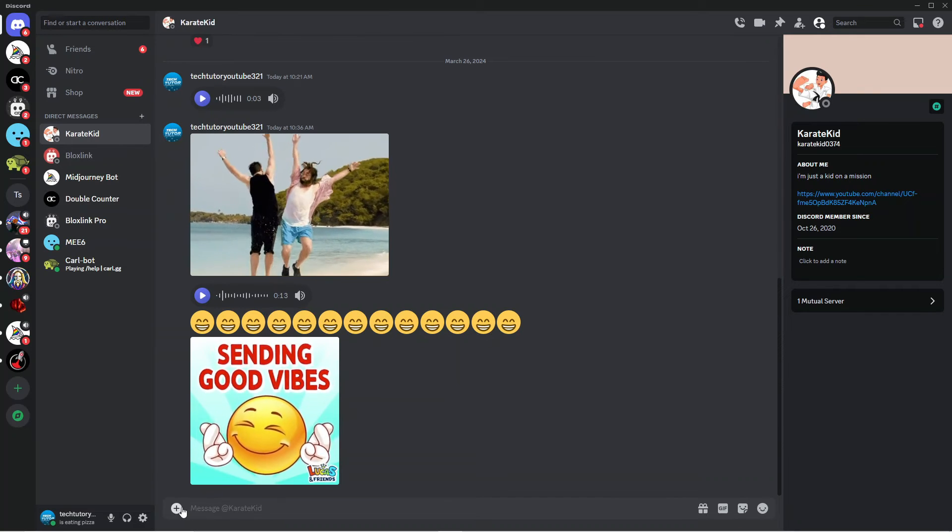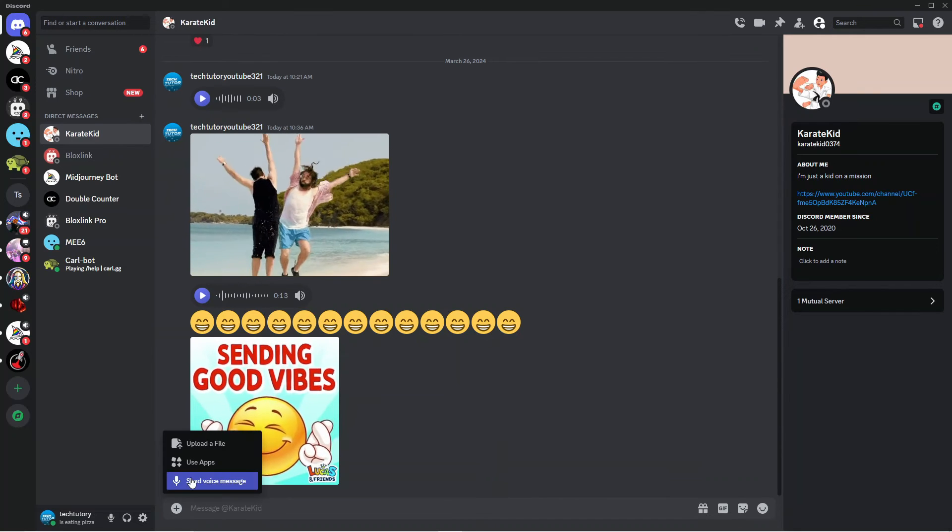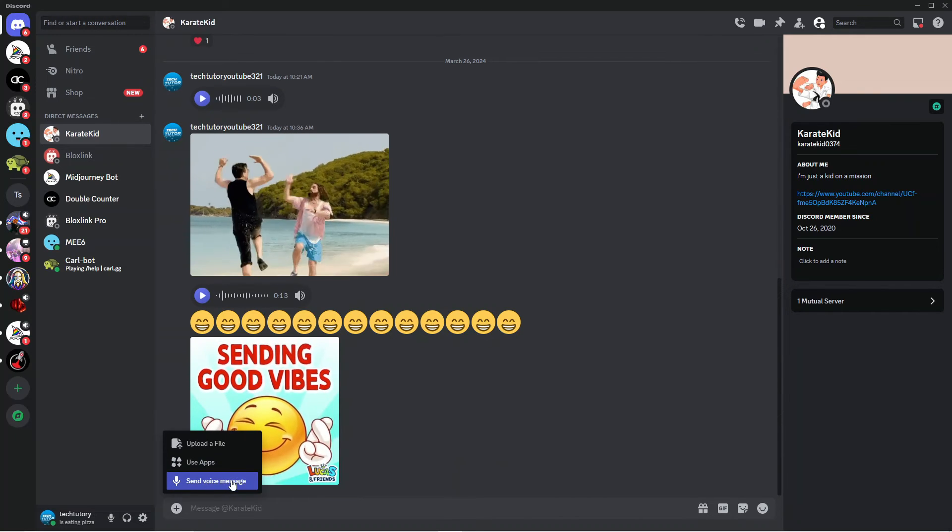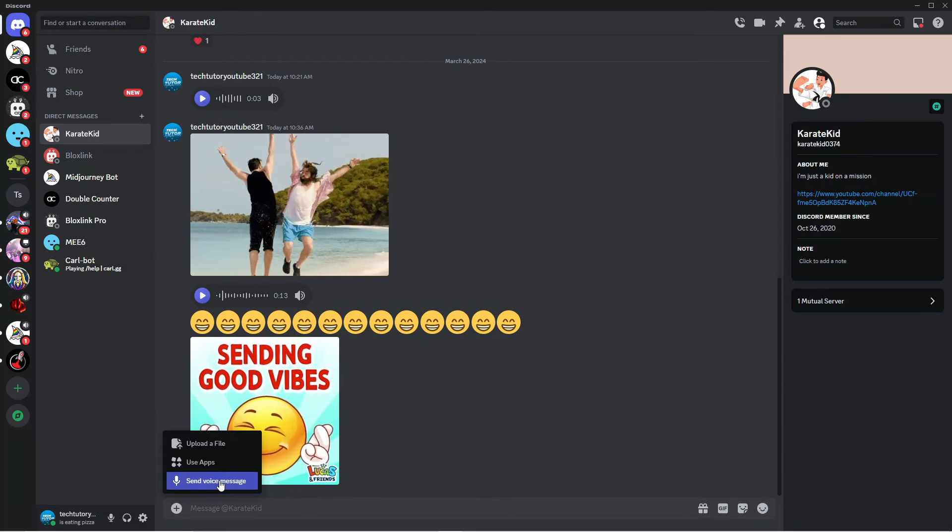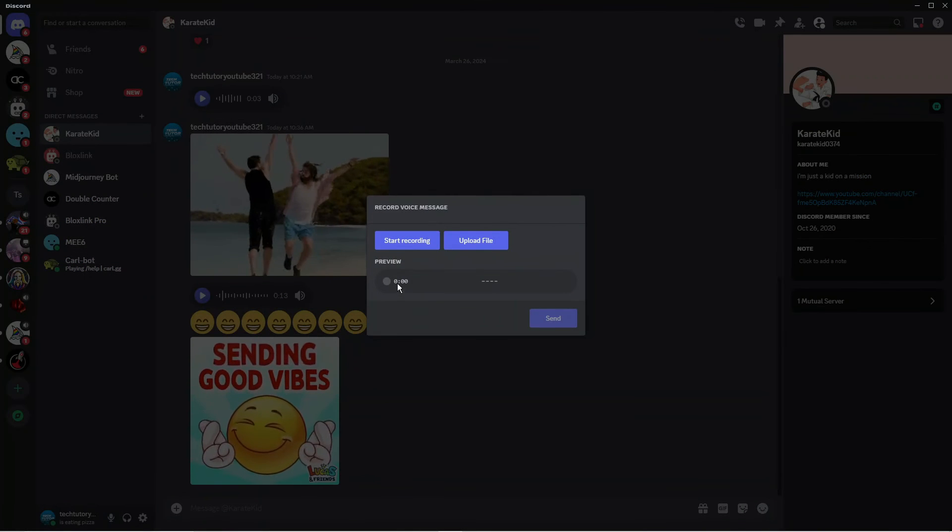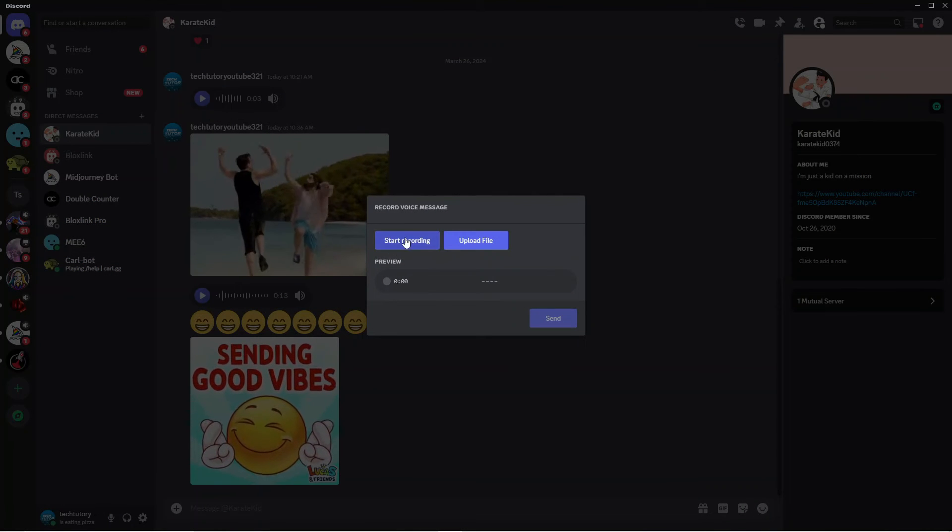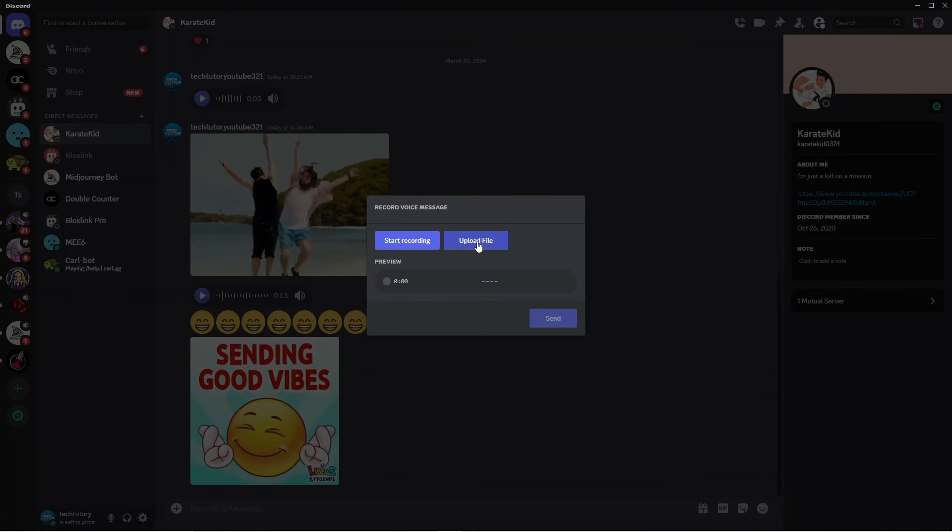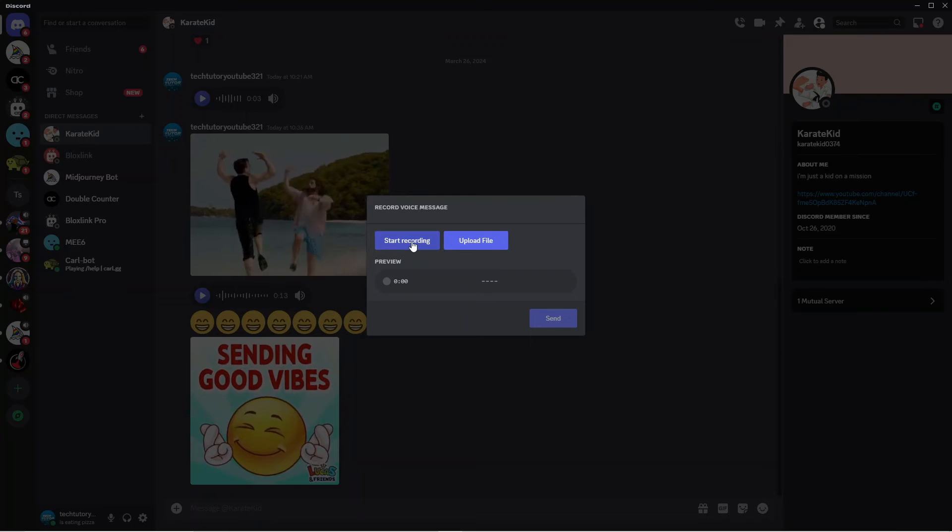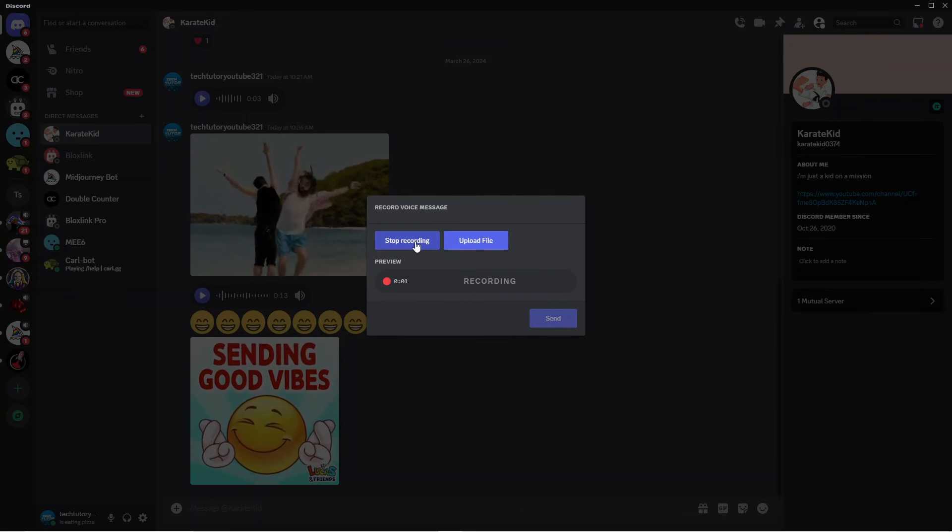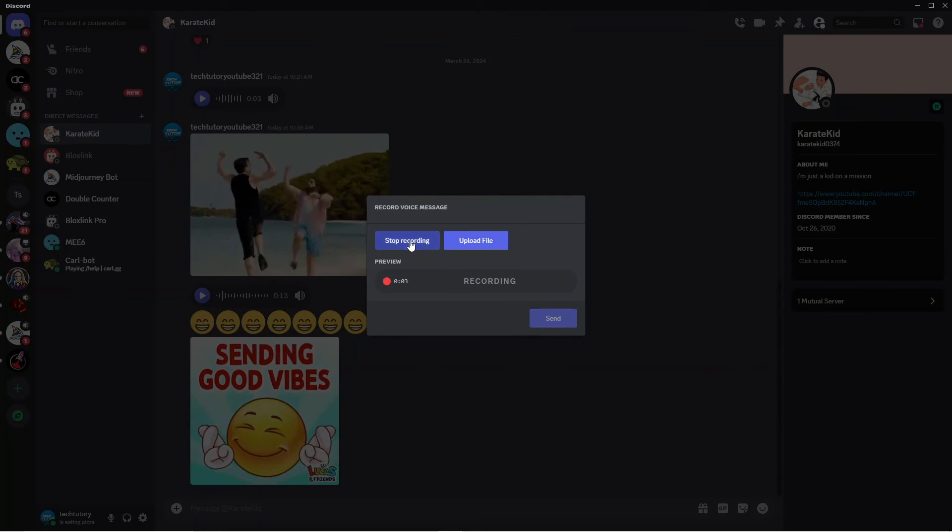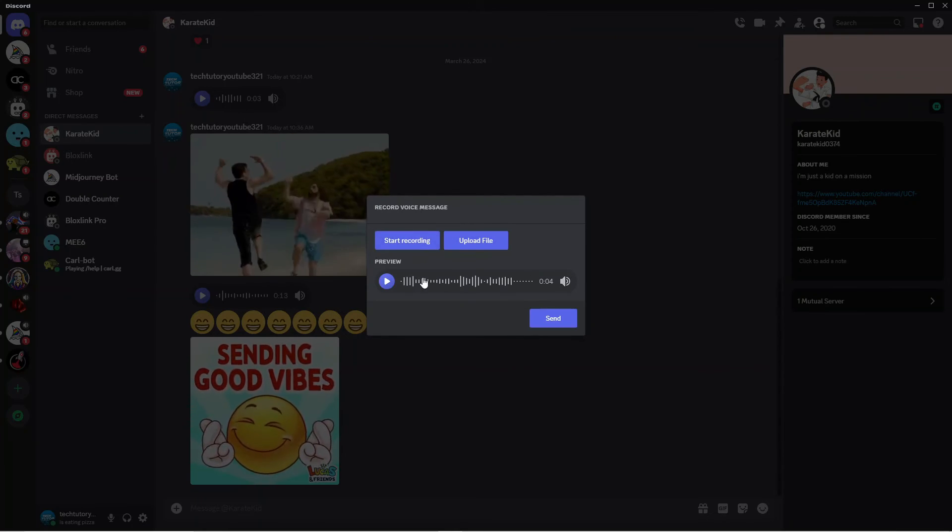Click on this and you can start recording, or you can also upload files. I'm going to click start recording. You can see it's currently recording, so I'm just going to stop the recording now.